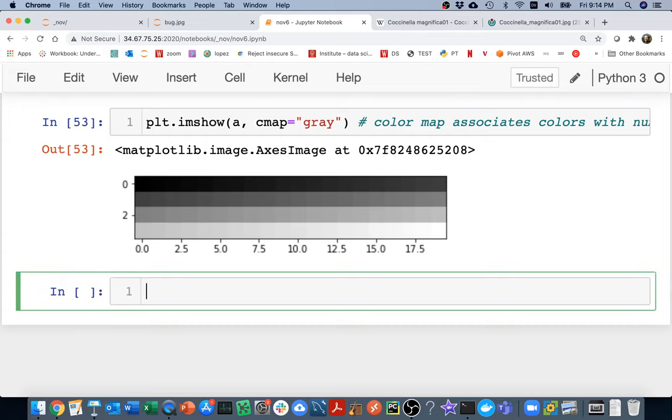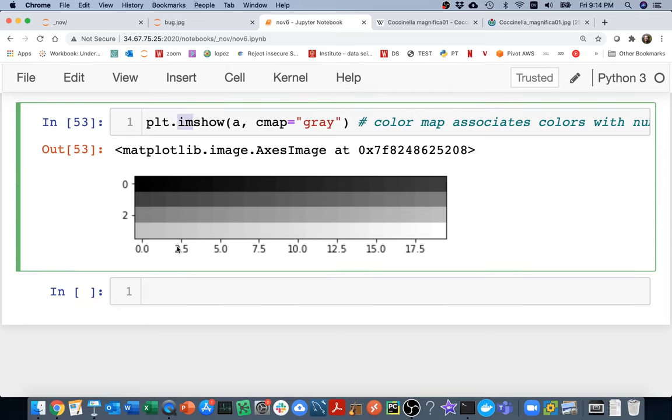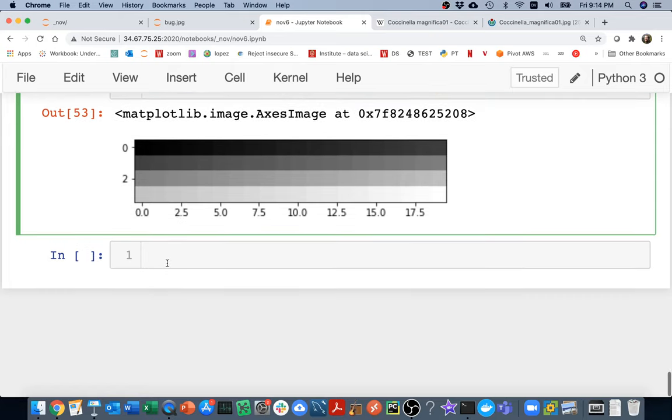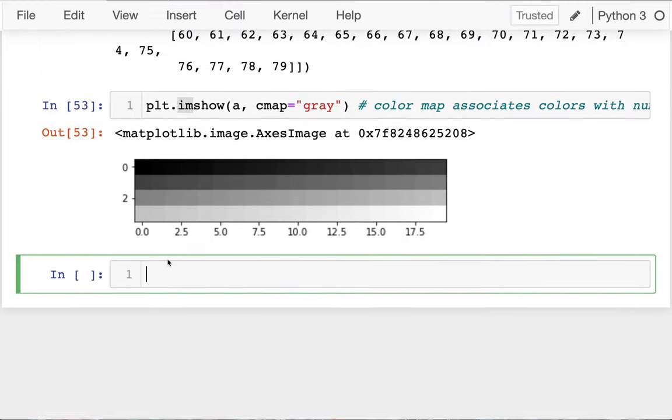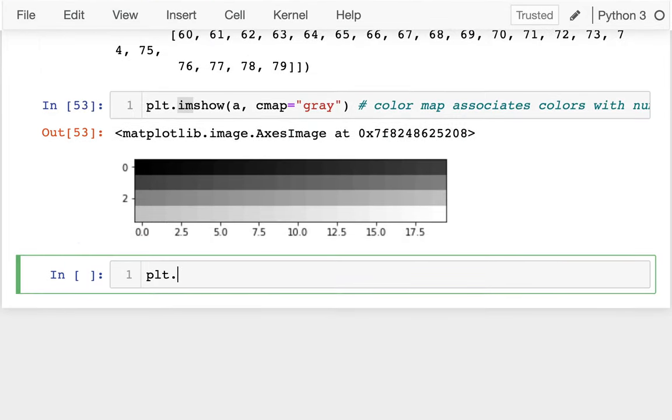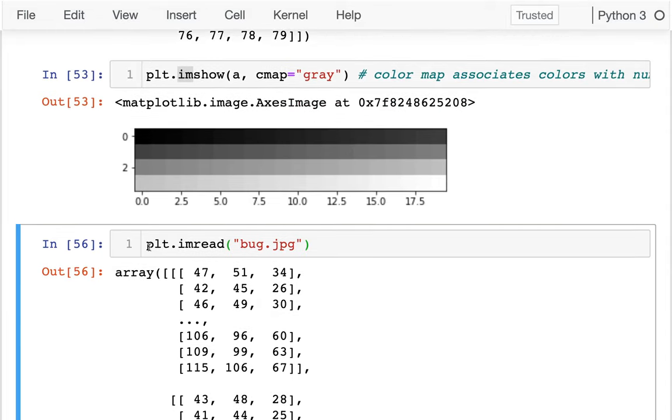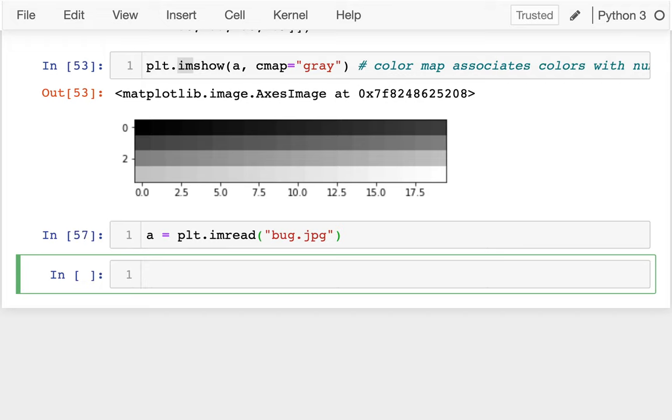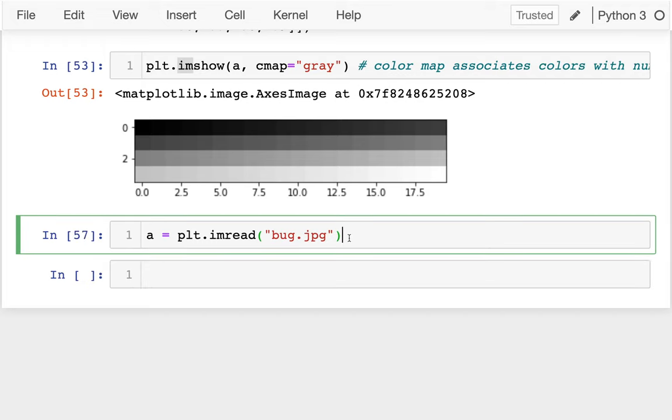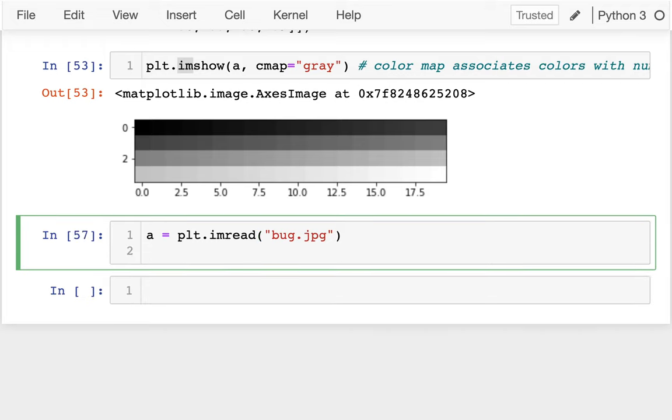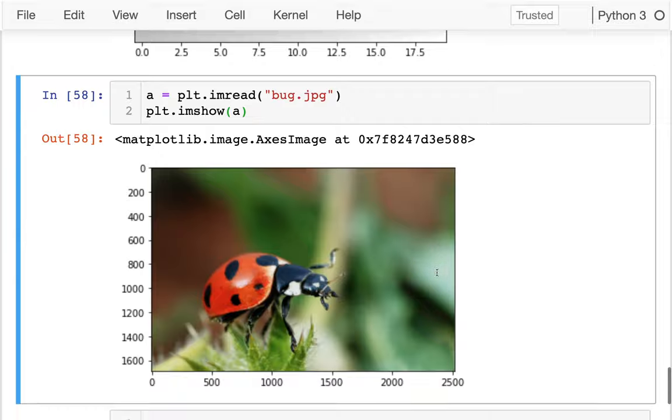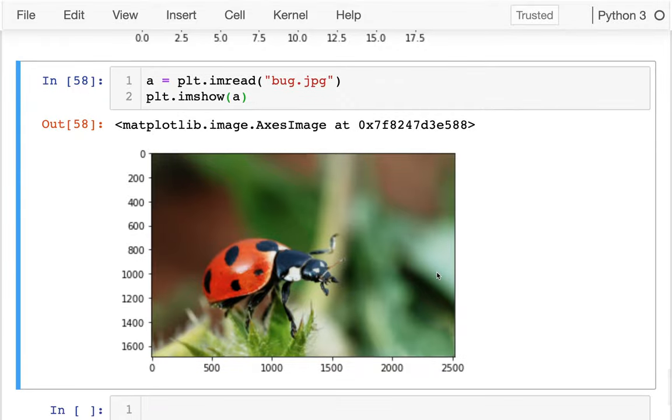And now I want to try to read in that image. There's another function, I have imshow. There's also one called imread. So I'm going to say plt dot imread. And I want to say bug dot jpeg. I can just pass in a path there and I get this big numpy array. And so maybe I'll call that a like so. And if I want to, I can just say matplotlib dot imshow. I want to see that image and sure enough, there it is. I have the image.